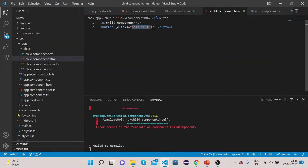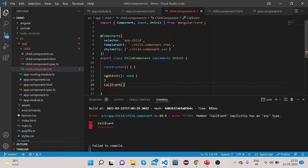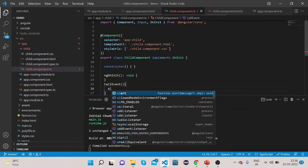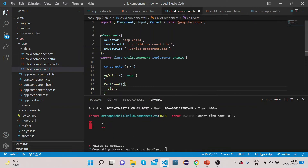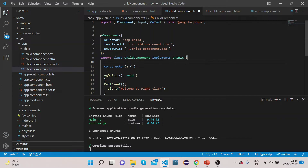Now let's write this method in child.component.ts. Let's paste that method here and add one alert message to this callEvent method — let's say 'Welcome to right click'.